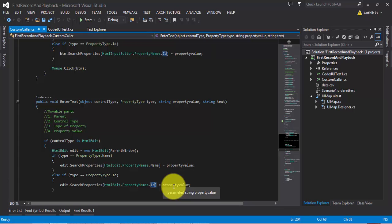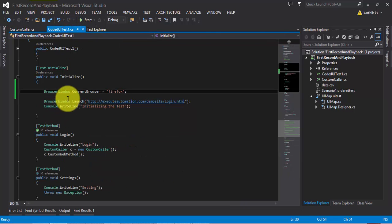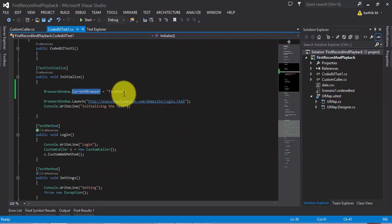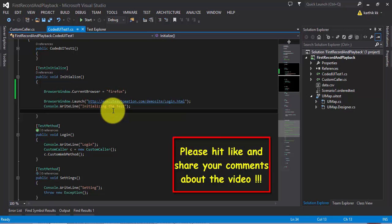For now, keep in mind that to enable cross-browser compatibility, you need to install the Selenium Components for Coded UI cross-browser testing via Microsoft Visual Studio Extensions and Updates, and then change the CurrentBrowser property to whichever browser you want to use. That's it — you're ready to go. Thank you very much for watching this video and have a great day.